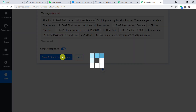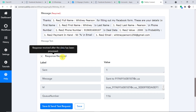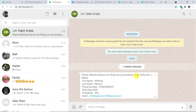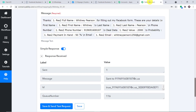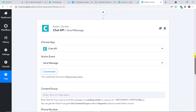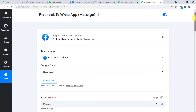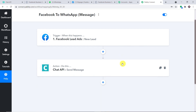Click Save and Send Test Request to send the data. The response is a positive one — it shows the message has been sent. Taking you to the WhatsApp profile of Whitney, she has received the message: 'Thanks Whitney Pearson for filling out my Facebook form. These are your details: First name Whitney, Last name Pearson, phone number, deal data, probability, and email.' This confirms we have successfully integrated Facebook lead forms with WhatsApp. The flow is: Facebook Lead Form → Pabli Connect → Chat API → WhatsApp message.